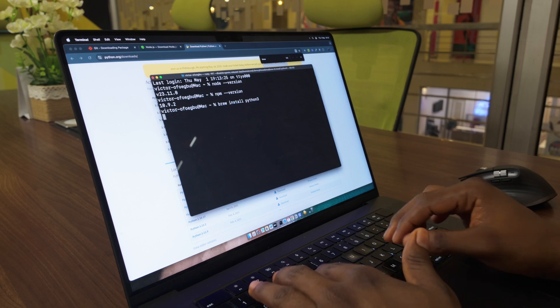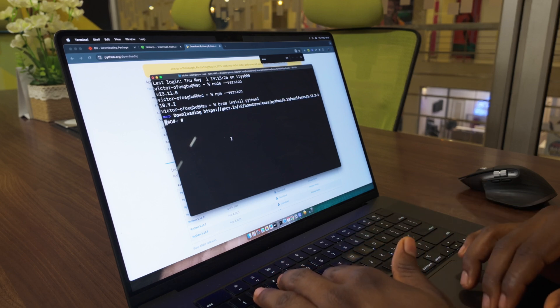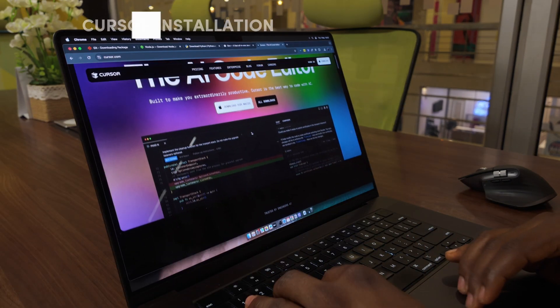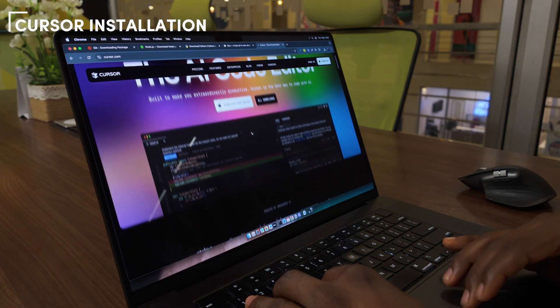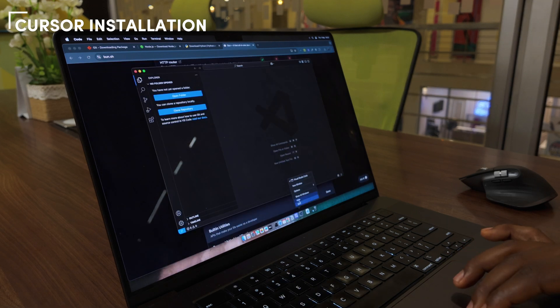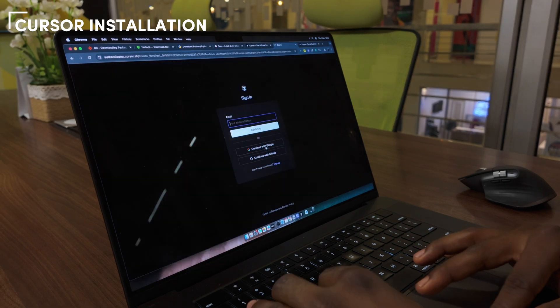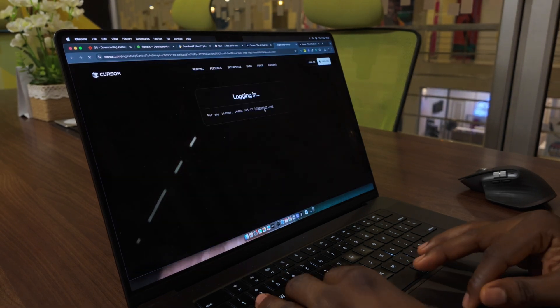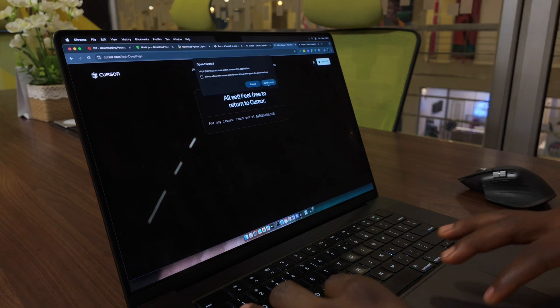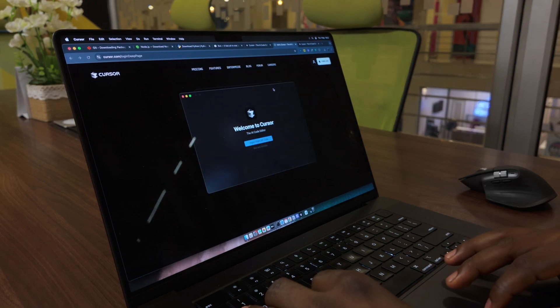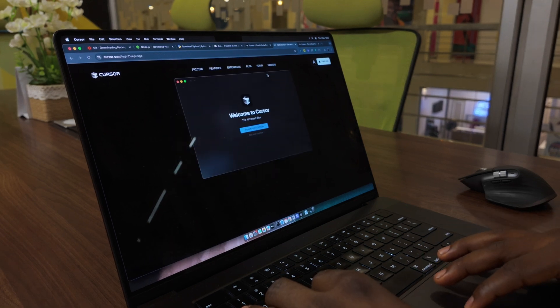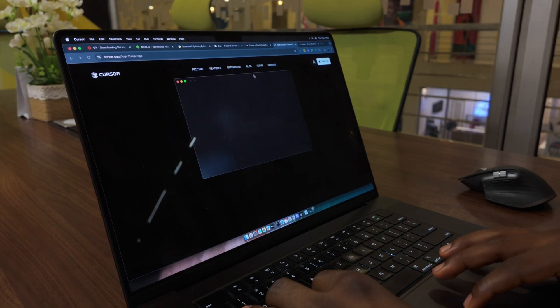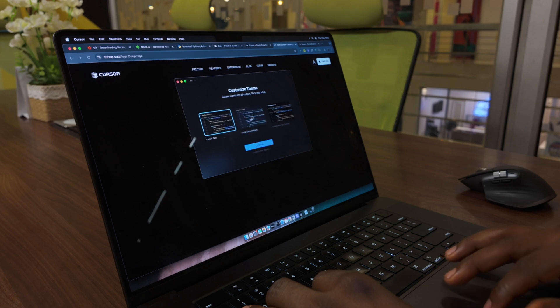Now for the most important part of this section: my code editor. After using Visual Studio Code for the past five years, I switched to Cursor about five months ago. I was blown away by how natively integrated the AI features are. Cursor's autocomplete is the most accurate and seamless across all tools I've used.